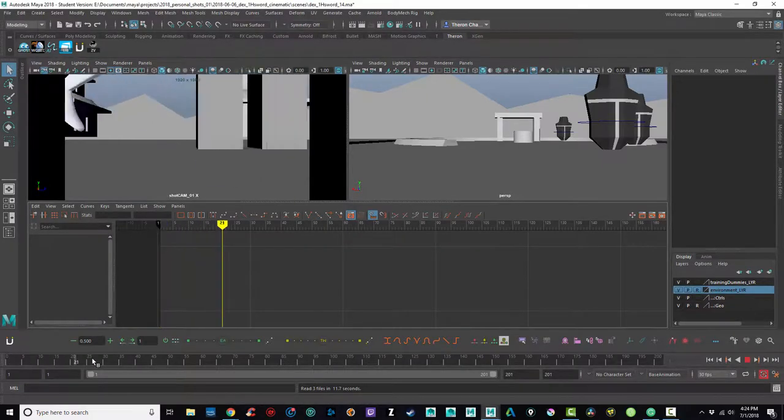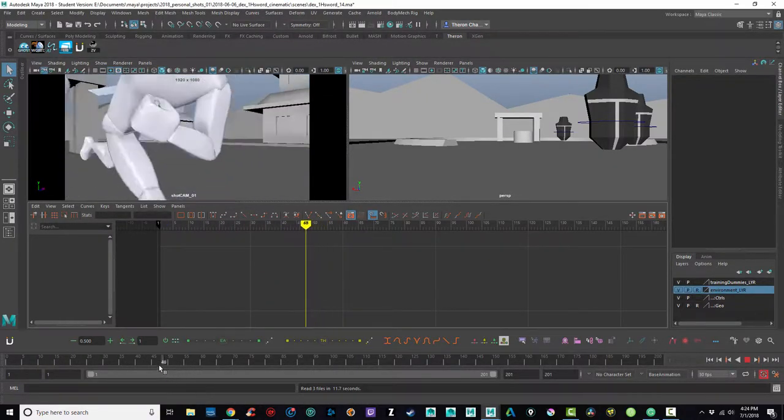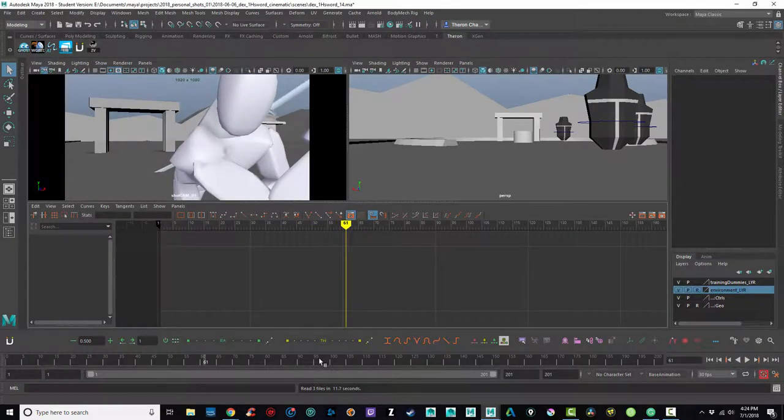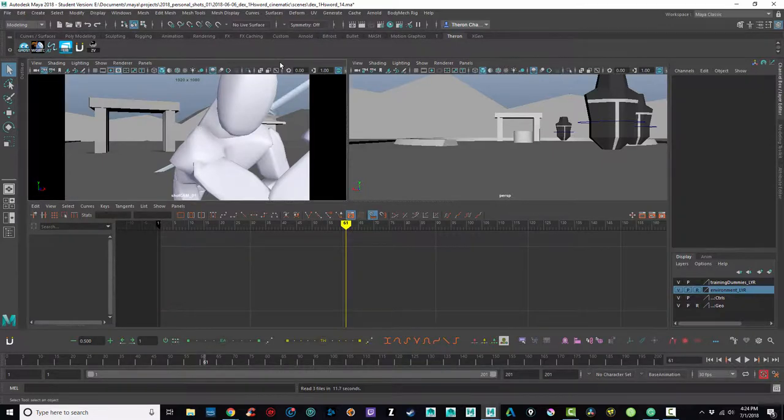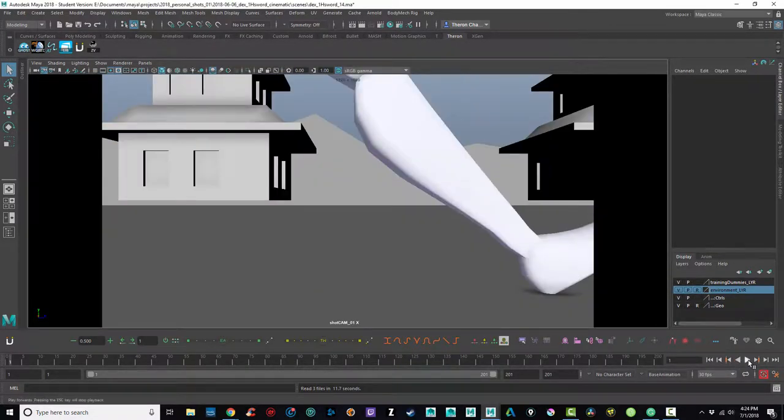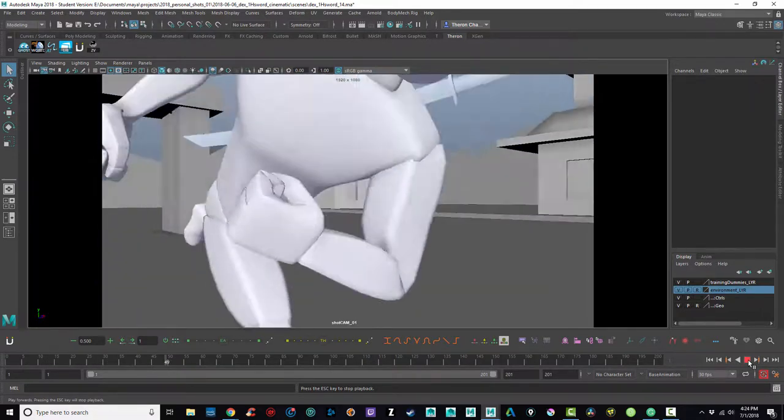All right, well, continuing with this Dex shot, the run and slice attack sort of thing, why don't I make this bigger? Start from the beginning and hit play.